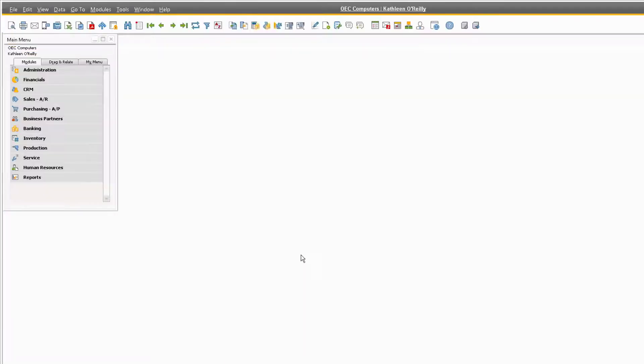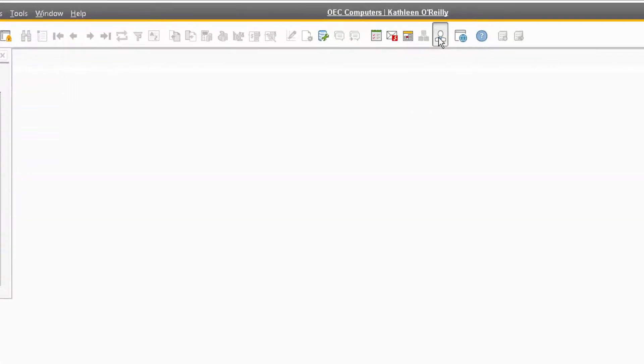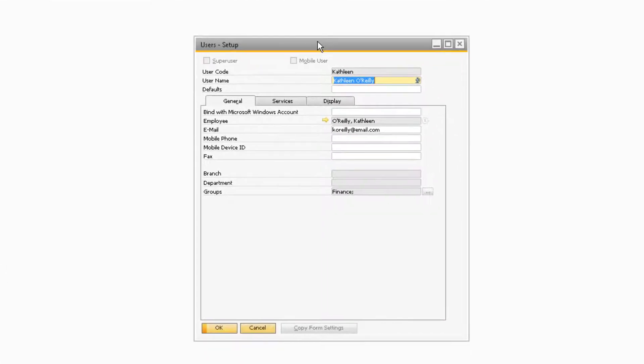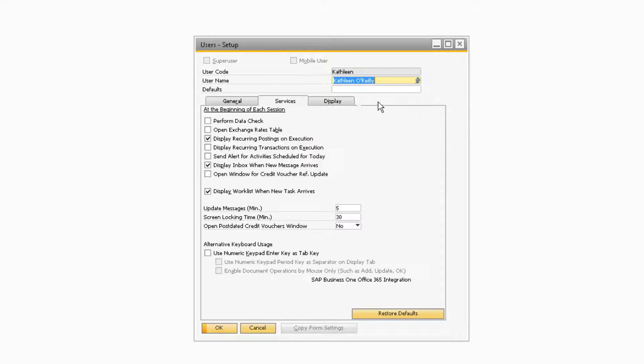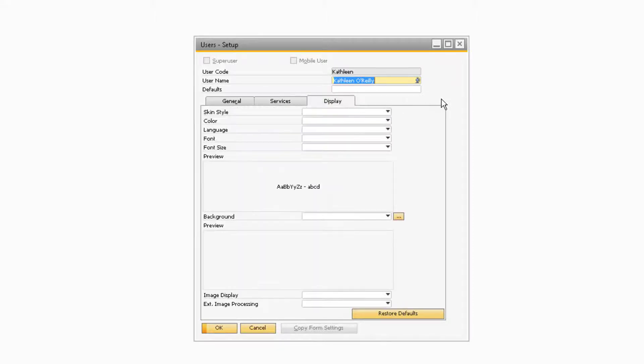Once she has logged into the database, Kathleen can then navigate to the My Personal Settings icon, and she can adjust her settings under the Services tab and Display tab to personally refine her user experience in the database.